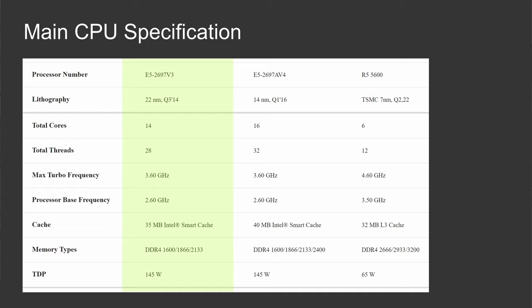E5-2697V3 is a bit older, it was released back in 2014 using 22 nanometer tech process. It comes with 14 cores, 28 threads, and the same frequency, 2.6, 3.6 GHz, 35 MB of cache, and maximum memory speed of DDR4 2133. We all know that with V4 CPUs it is not possible to implement Turbo Boost Unlock procedure, thus even though the technical specification says 2.6, 3.6 GHz for both of the CPUs, I expect E5-2697V3 to clock much higher because of Turbo Boost Unlock.